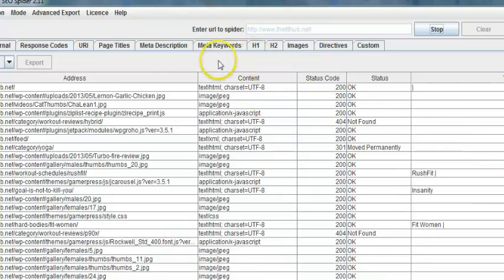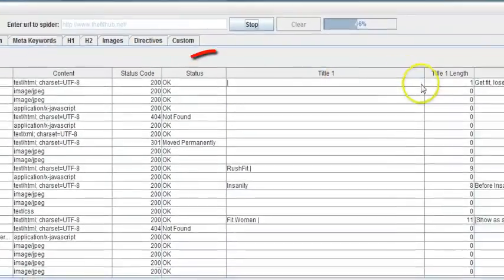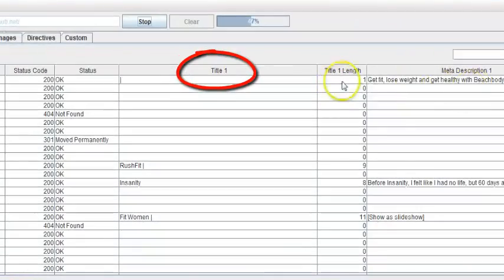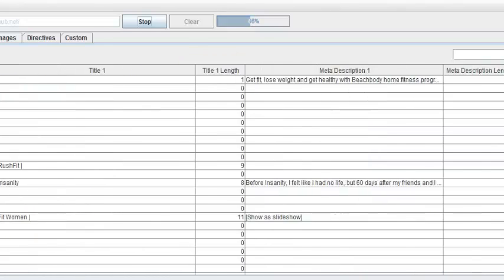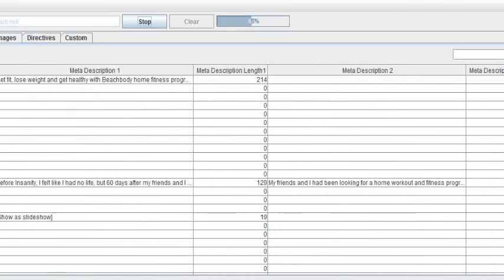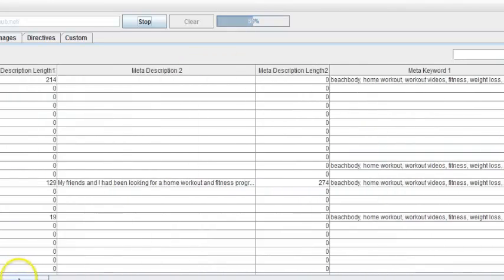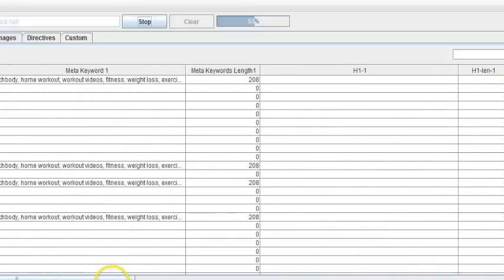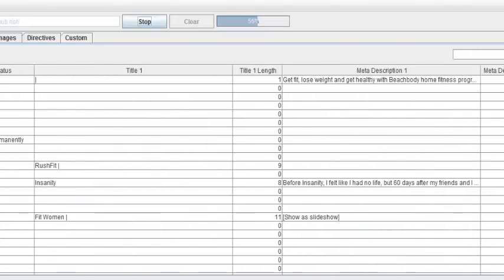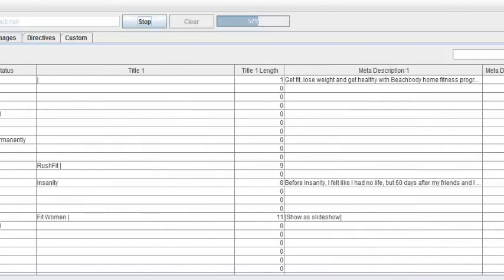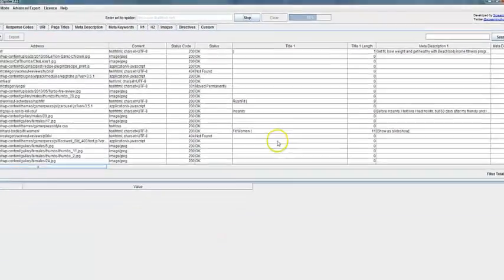What it also does, as you can see here, it lets you know if the title is there, the length of the title, the meta descriptions, if it's there or missing. As you can see in this particular site, there's a lot of information being missed that needs to be taken care of for the whole website to be optimized properly.